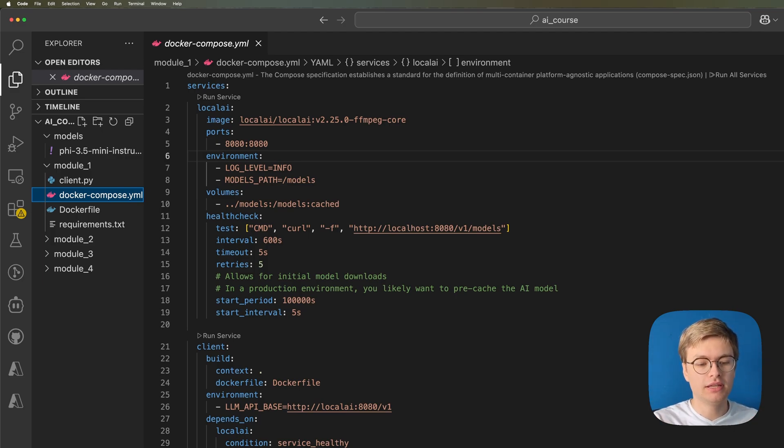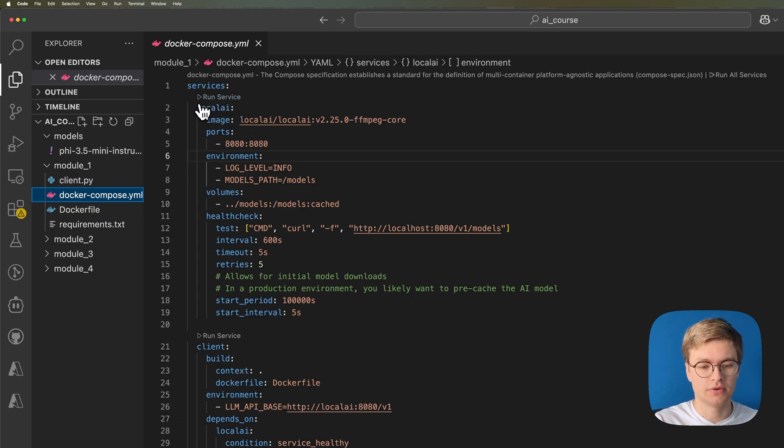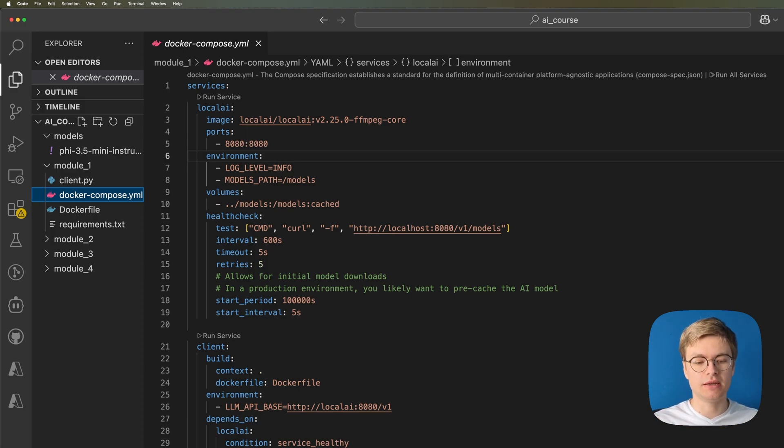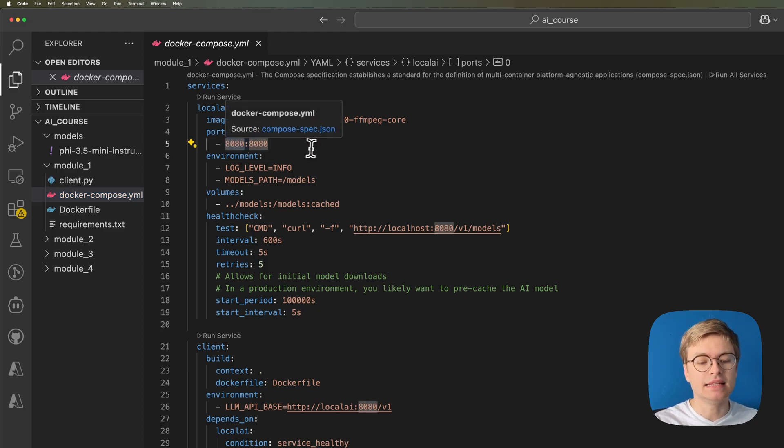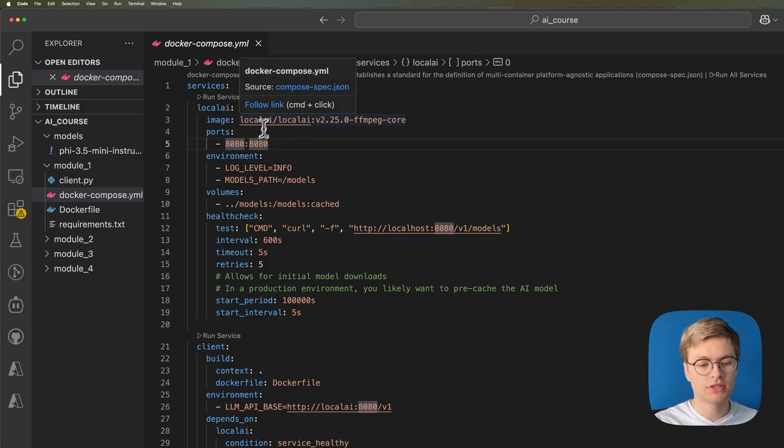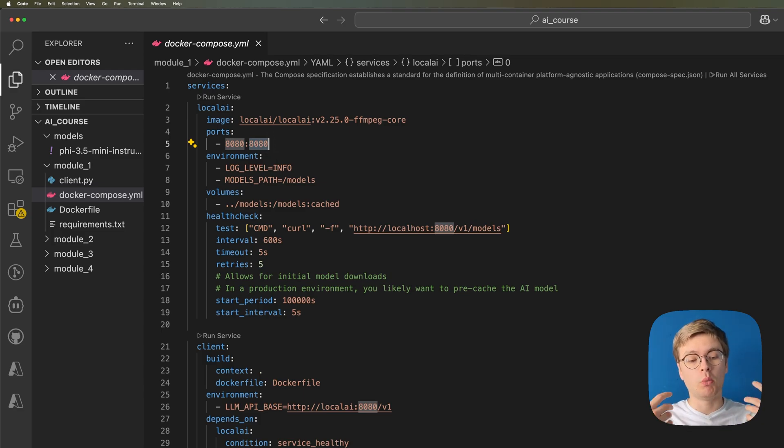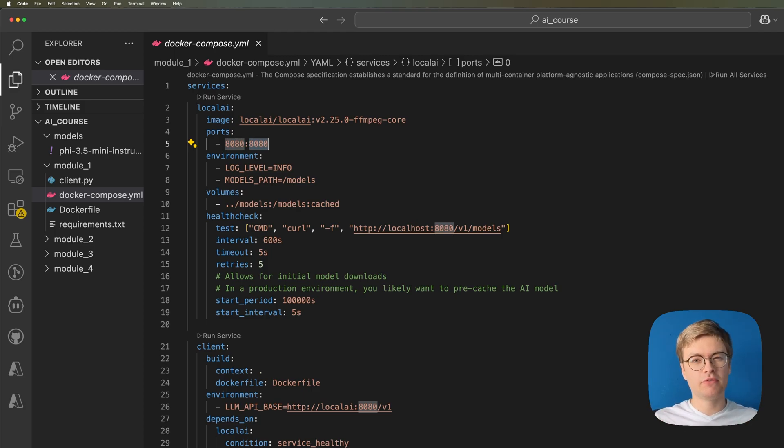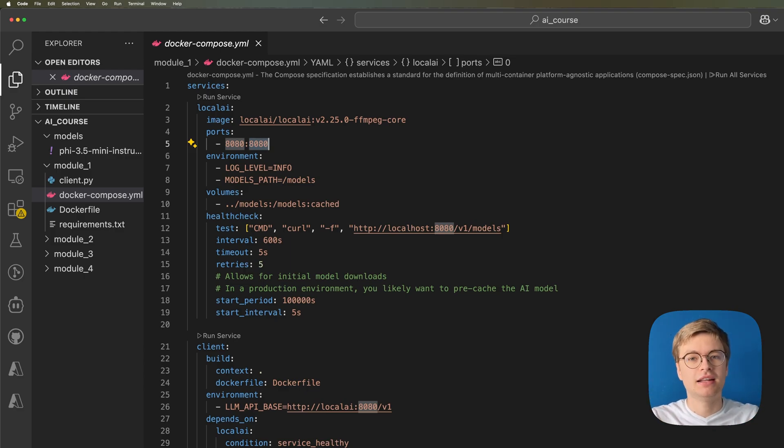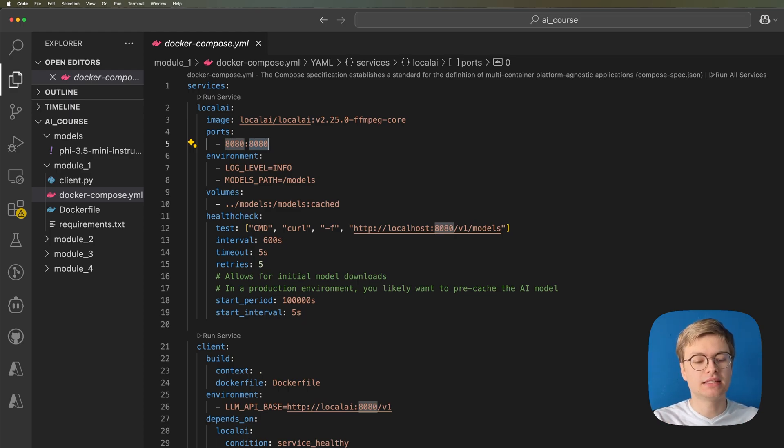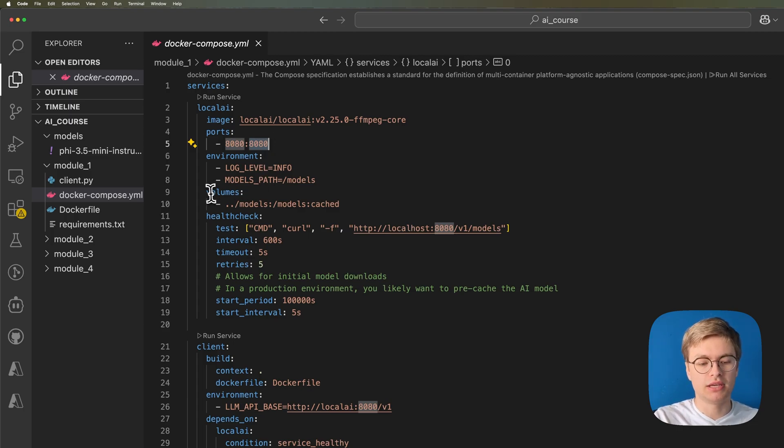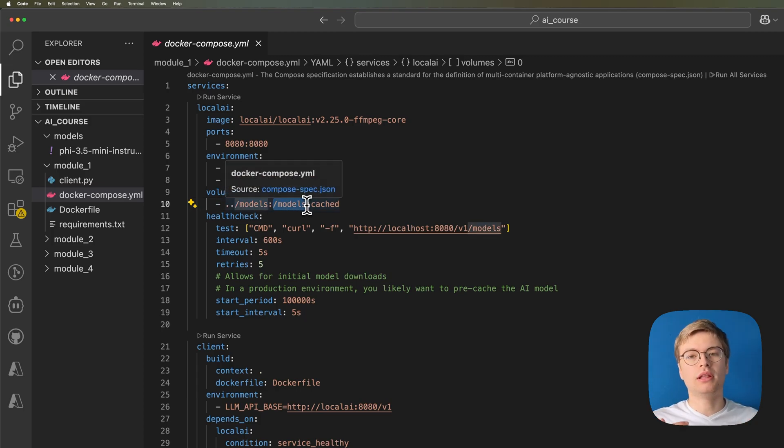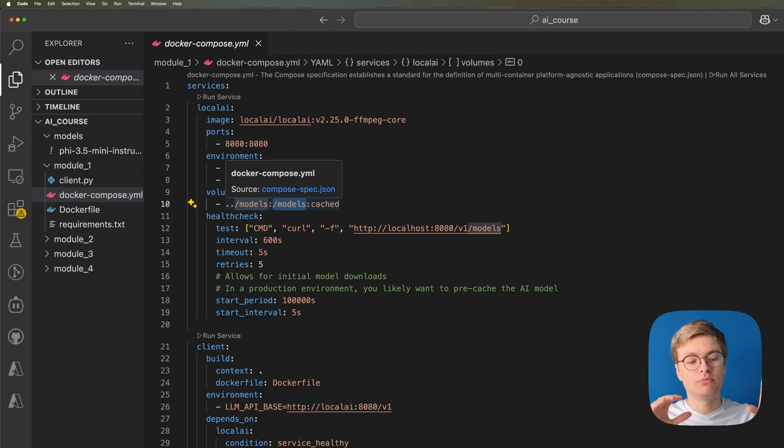This Docker Compose file currently is defining two services. First of all, we have this local AI service. And local AI is a great service that exposes large language models as well as other AI services on your local PC. What we're doing here is we are mapping the port 8080 of the local AI service to our own localhost port 8080. And this means that other services on your local PC will be able to call this local AI service. You might not be familiar yet with how APIs work. We're actually going to be creating an API from scratch later on in the course. But it's good to understand that this is effectively an API that has been developed for us.